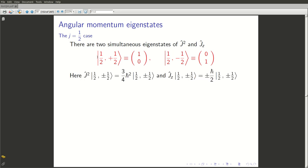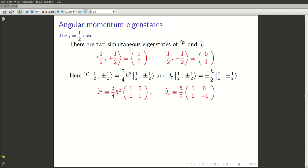J² acting on both these states gives you (1/2)(1/2+1)ℏ² = (3/4)ℏ² times the state back. While Jz acting on these states gives plus (1/2)ℏ and minus (1/2)ℏ times the state back, since these are eigenstates. The matrix representation of J² becomes a multiple of the identity matrix with eigenvalue (3/4)ℏ², whereas Jz is a diagonal matrix with diagonal elements ℏ/2 and -ℏ/2 — that is, (ℏ/2) times our familiar sigma_3 matrix.